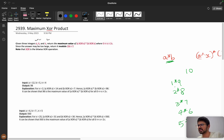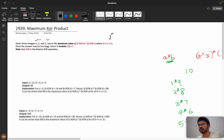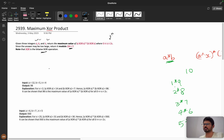They have given three integers a, b, and n. We need to return the maximum value of (a XOR x) times (b XOR x), where x is less than or equal to 2 power n. Since the answer may be too large, we return it modulo 10^9 + 7.